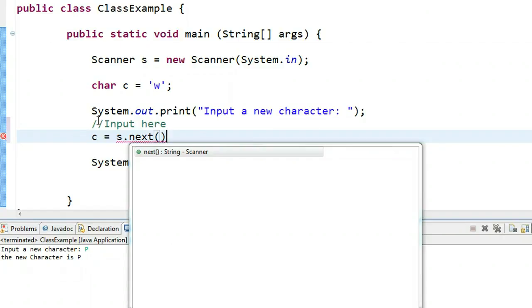It turns out I can take a string and manipulate it using built-in methods. We'll get into these methods in more detail later on. One method is called the charAt method.